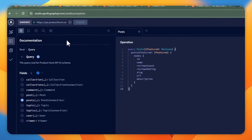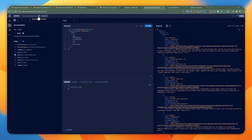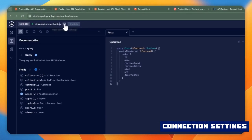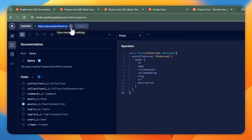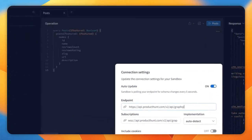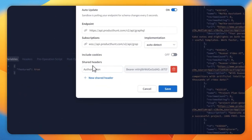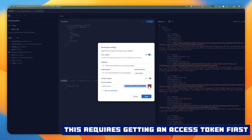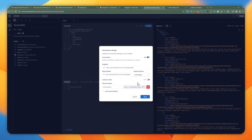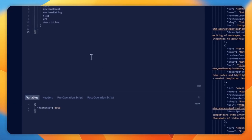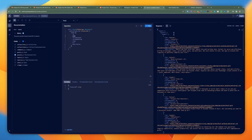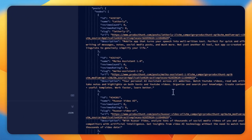If I want to pass in authentication with a bearer token, I can click on the connection settings at the top. There's the URL field where you can put in the endpoint, and connection settings where you can add the endpoint, subscription, and auto-detect it. To pass in headers for this request, I added authorization with a bearer token obtained from the previous OAuth call. I can add additional shared headers as well. Whenever you execute this query, it takes all the variables and operations into account.